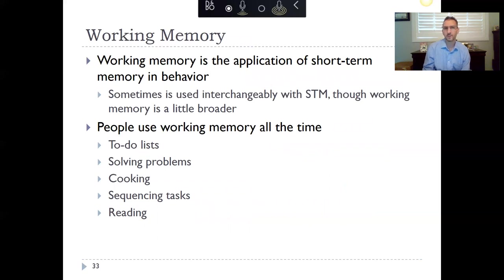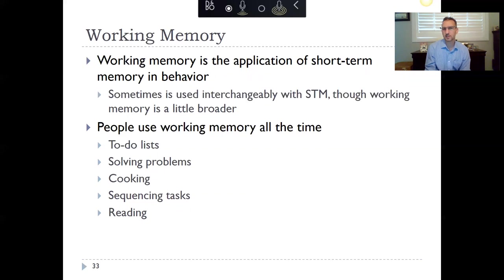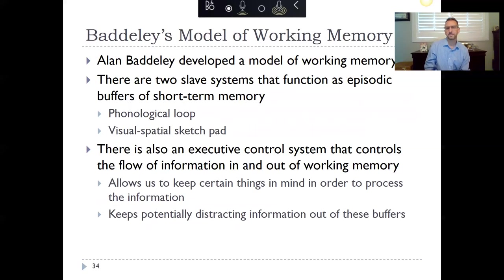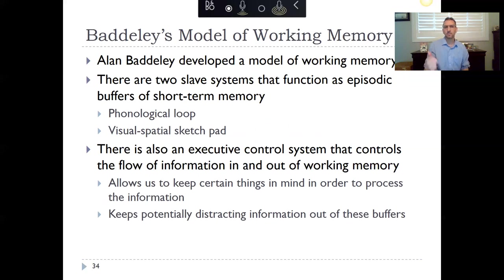Working memory is closely related to short-term memory — for most purposes they can be treated as synonyms, though working memory is thought to be slightly broader. It's really when we use short-term memory to do things: making to-do lists, solving problems, cooking, sequencing tasks, reading. If you're following a recipe and keeping track of what to do next, that's your working memory.